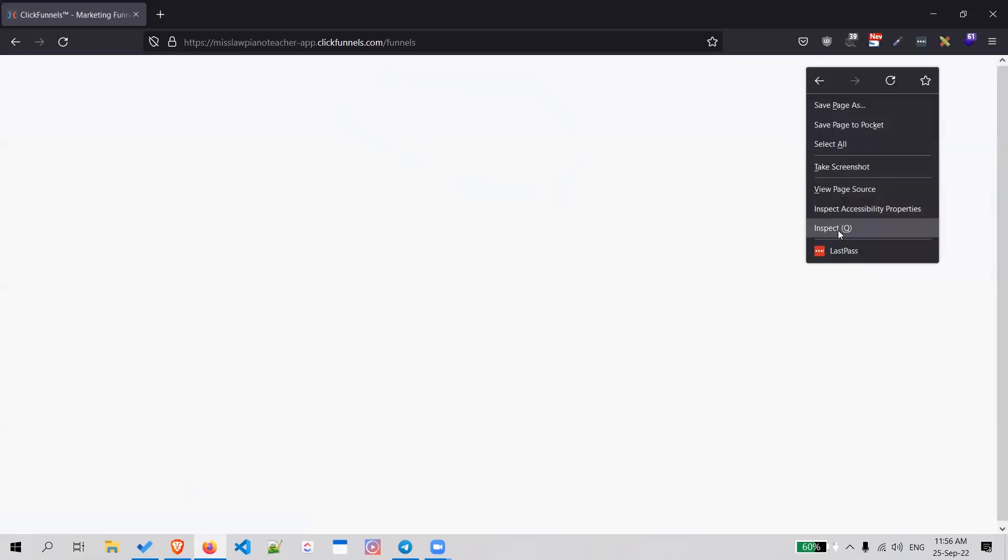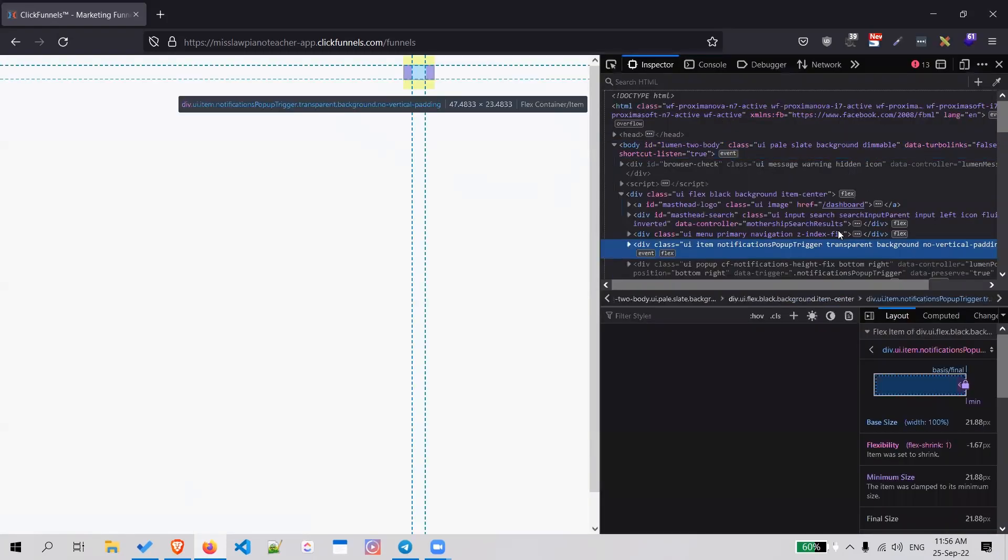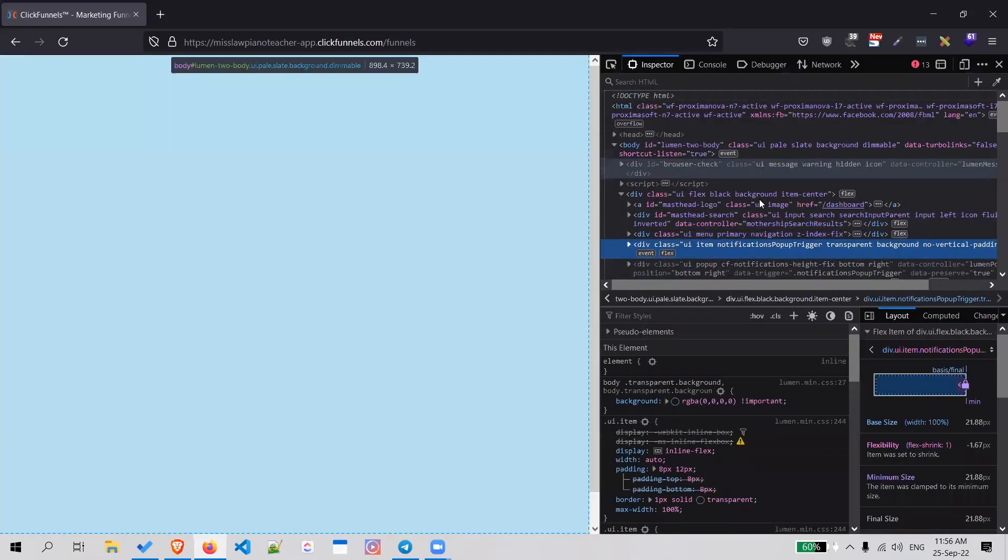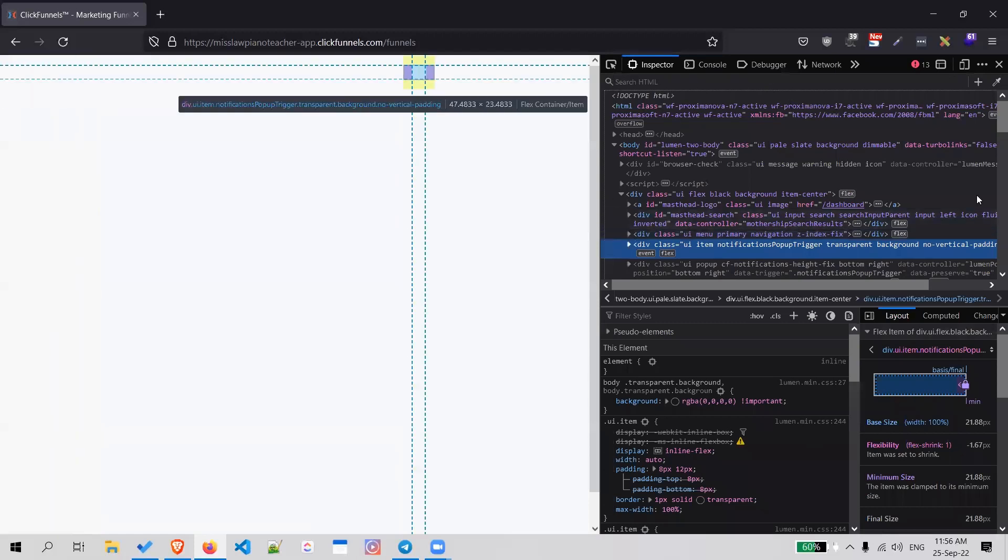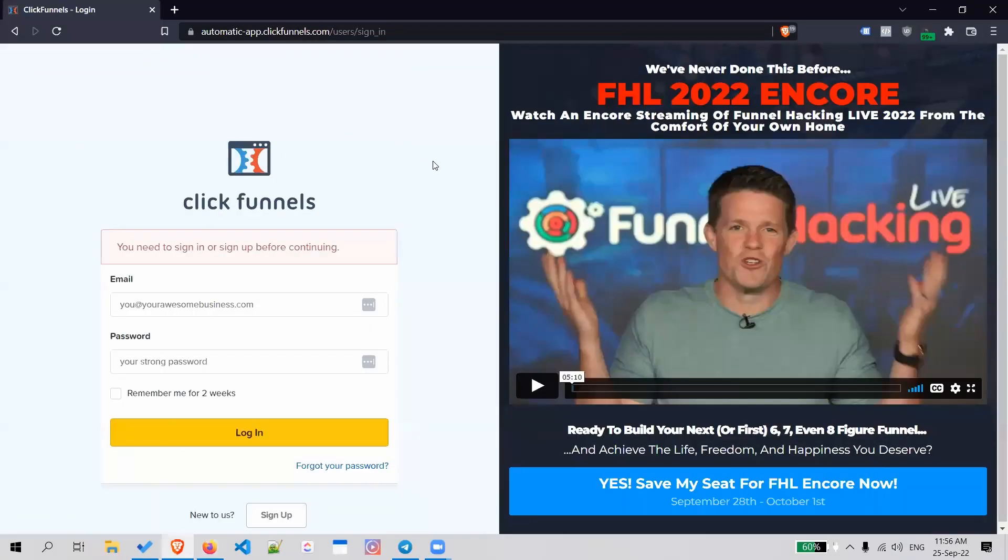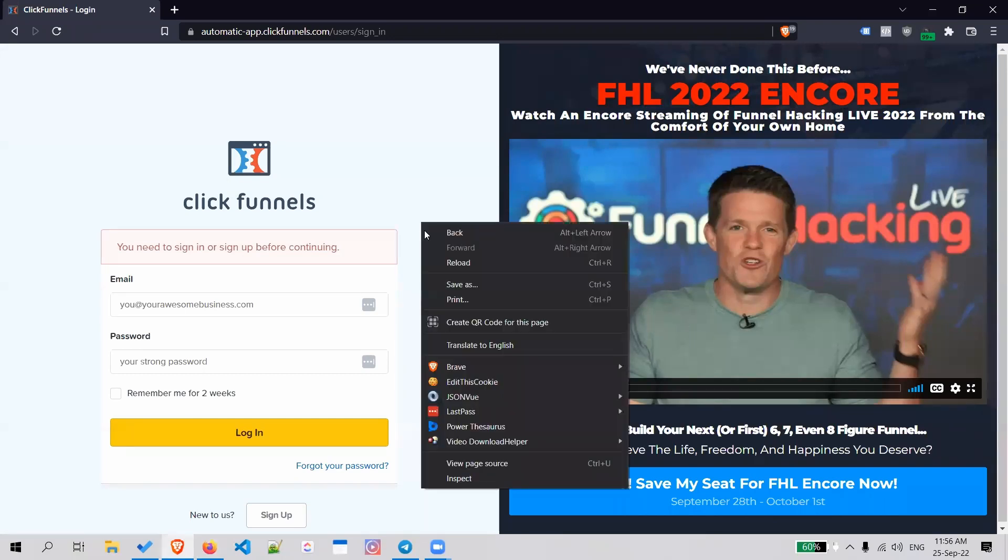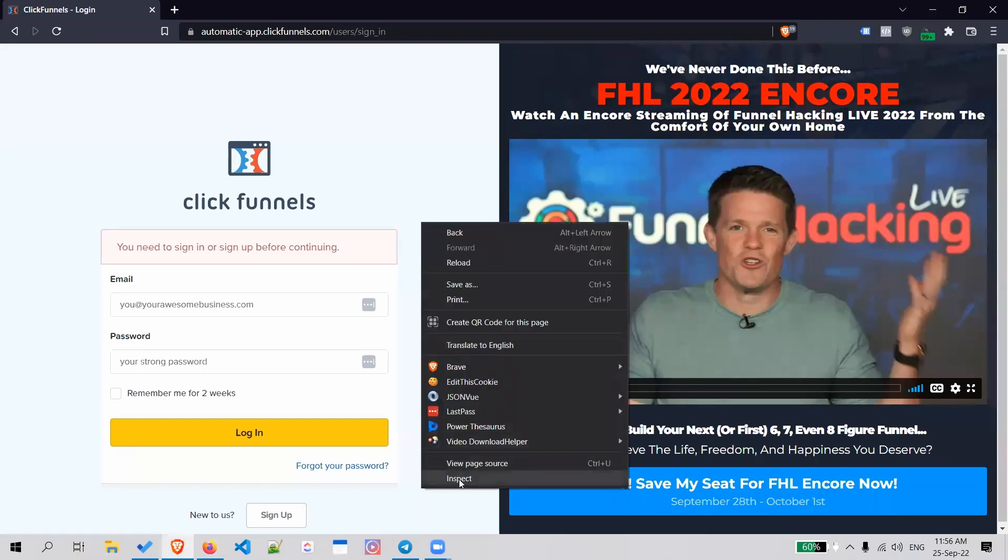We can just right-click anywhere on the blank screen and inspect. So we open up the developer console. If you're on Chrome or a Chrome-related browser like Brave that I'm using, just inspect.